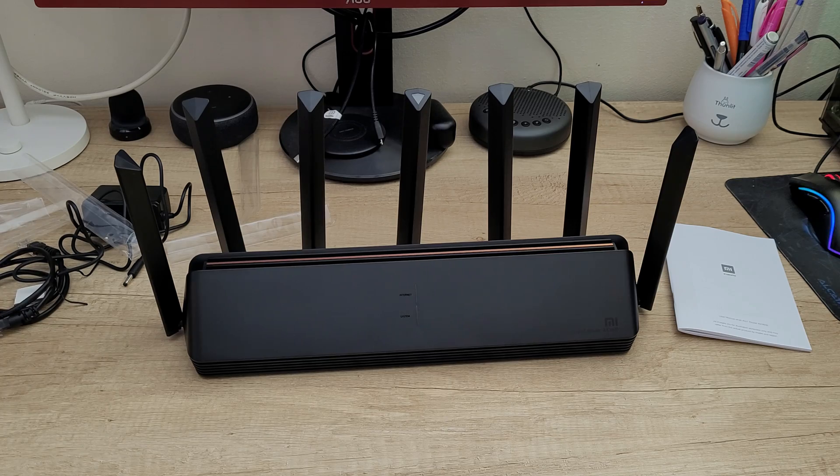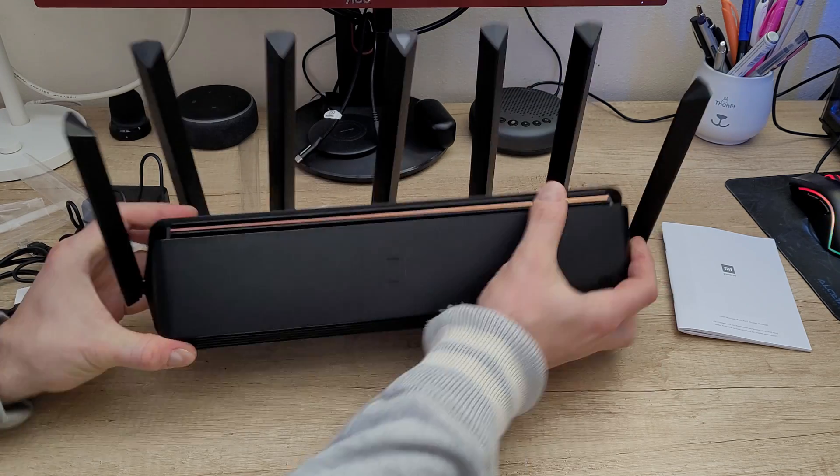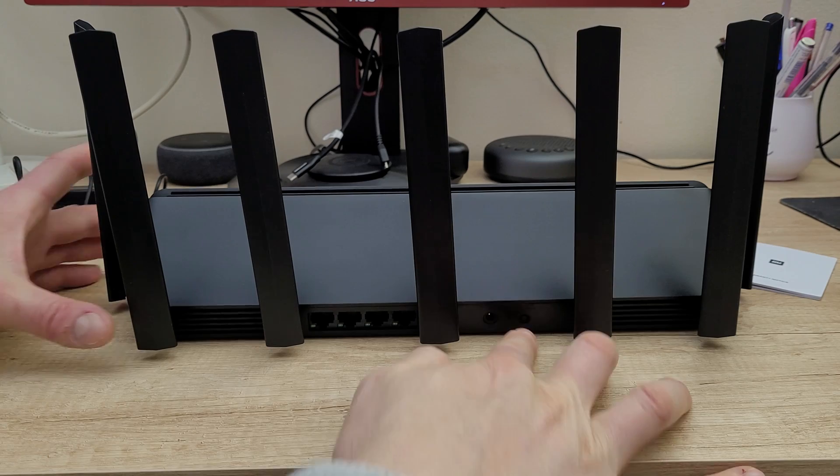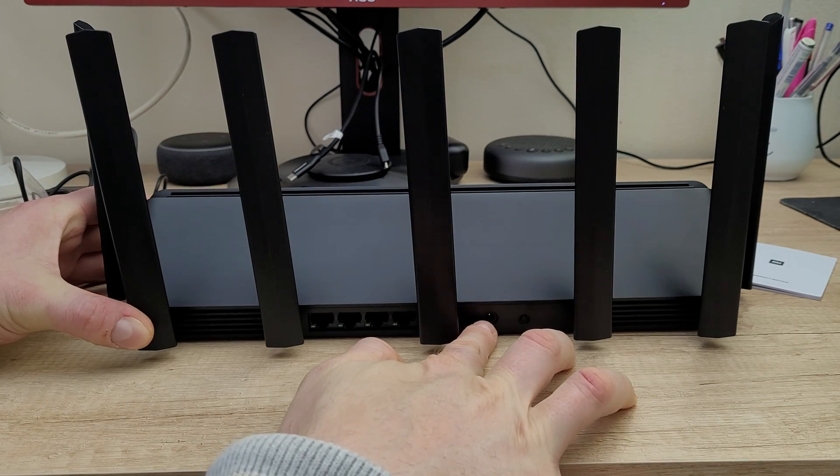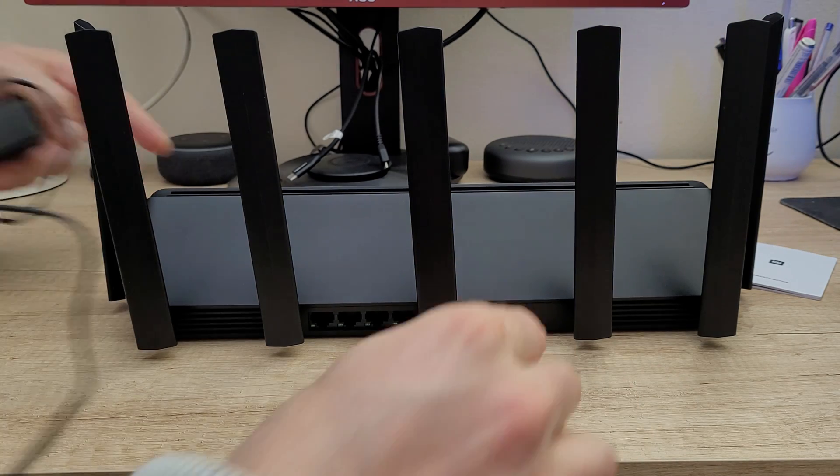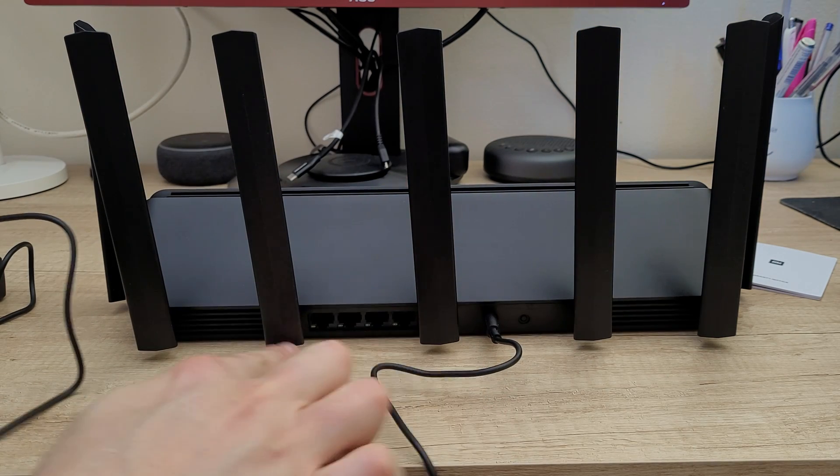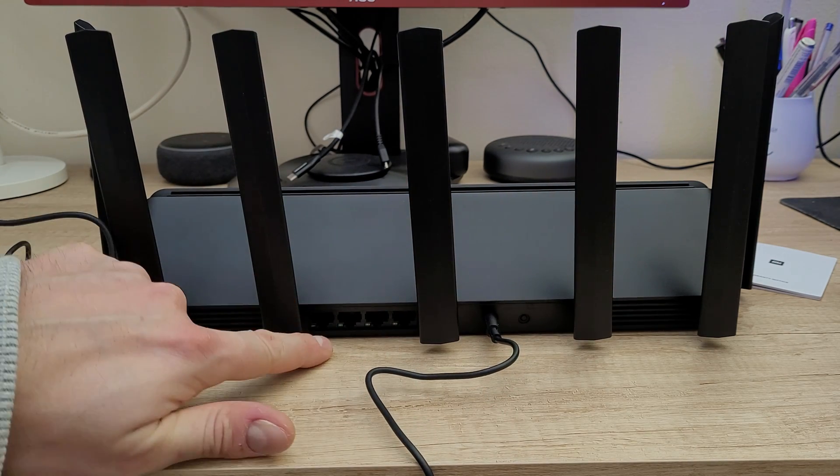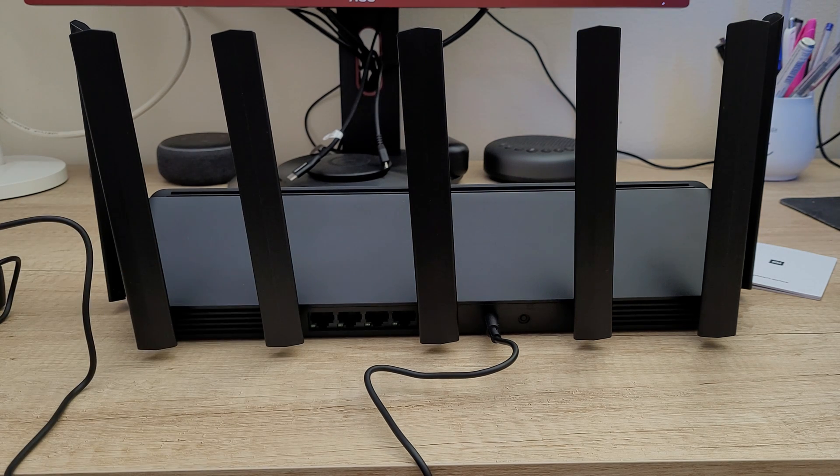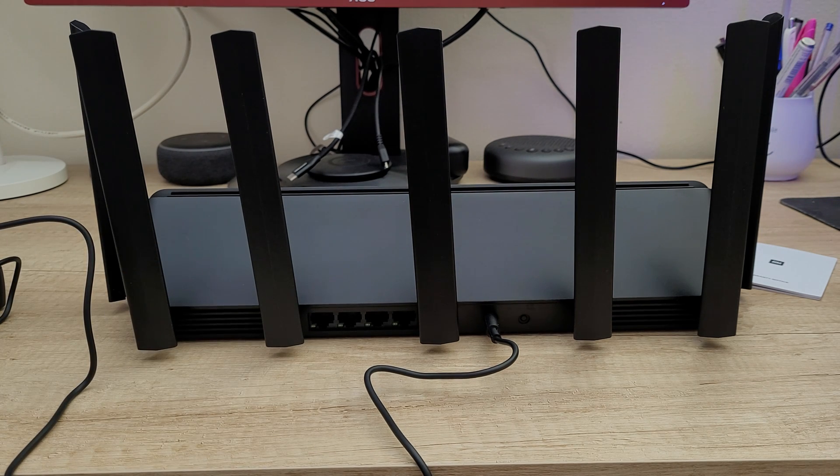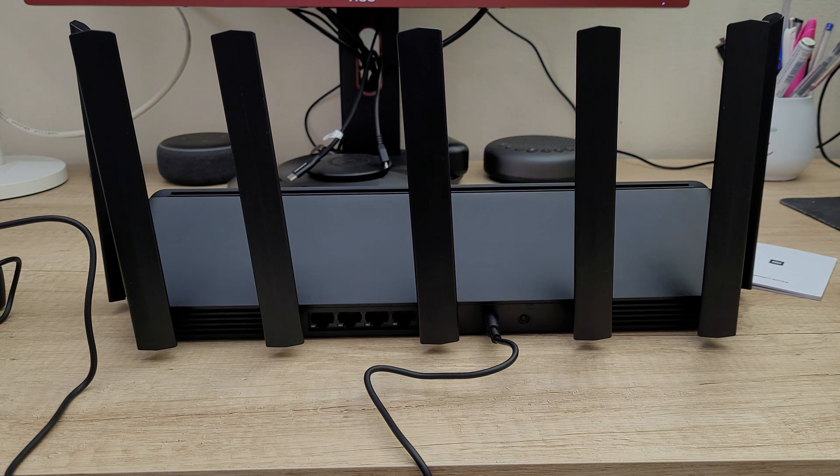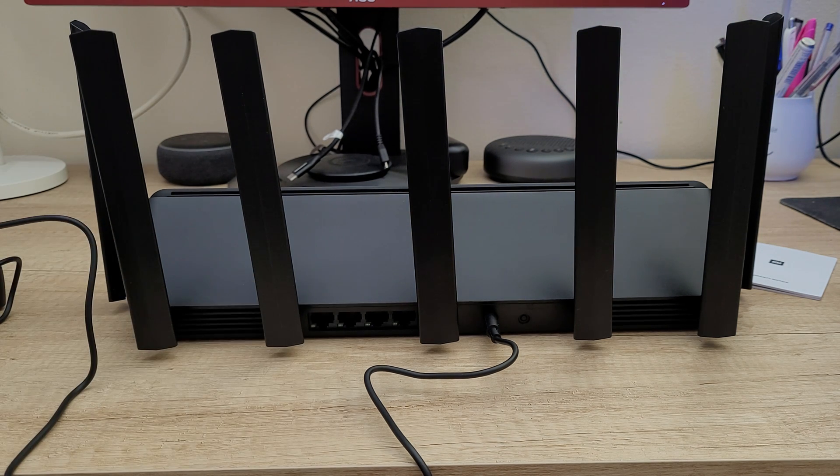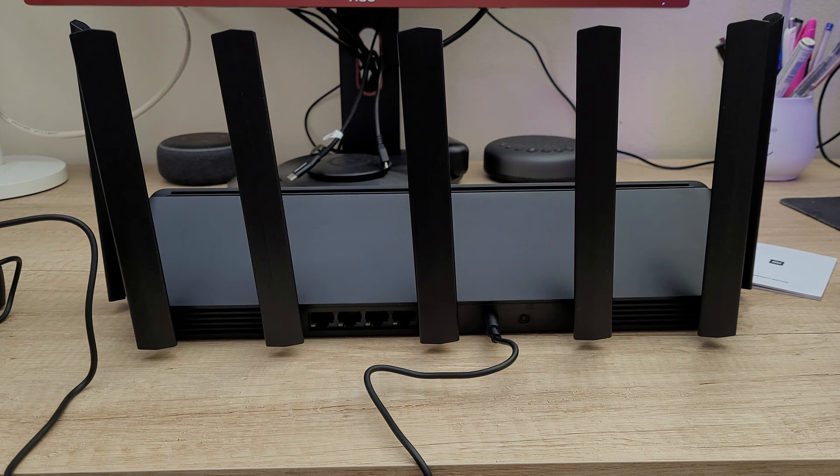From the back we have the reset button, the power input, three Ethernet ports and one WAN port. You can connect your modem router here. This is how I'm going to work this router: from my modem I will connect my VDSL to this router.